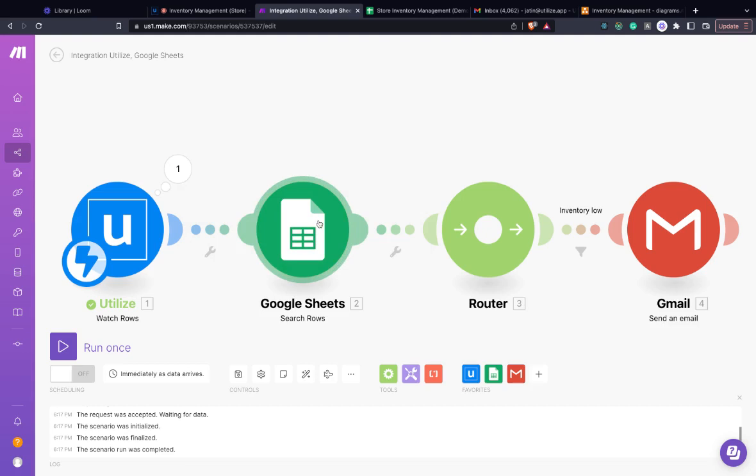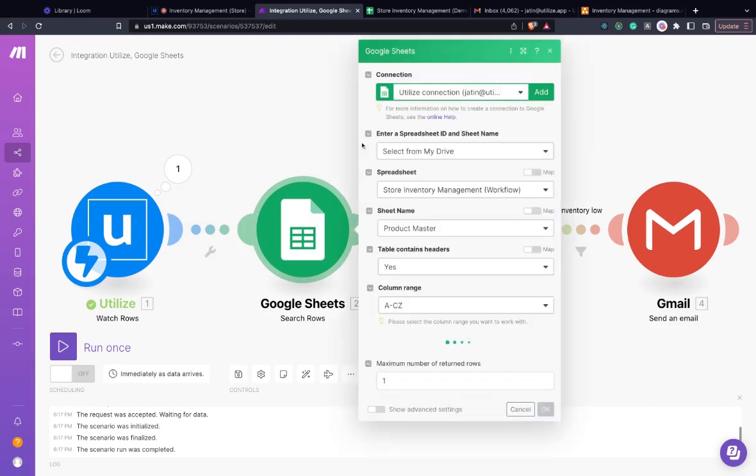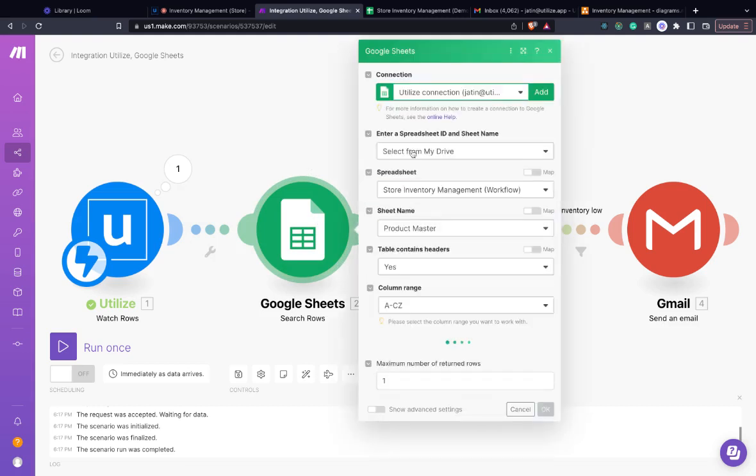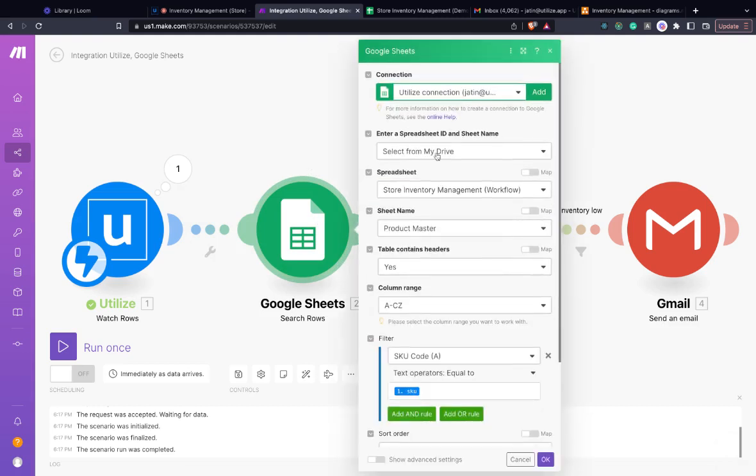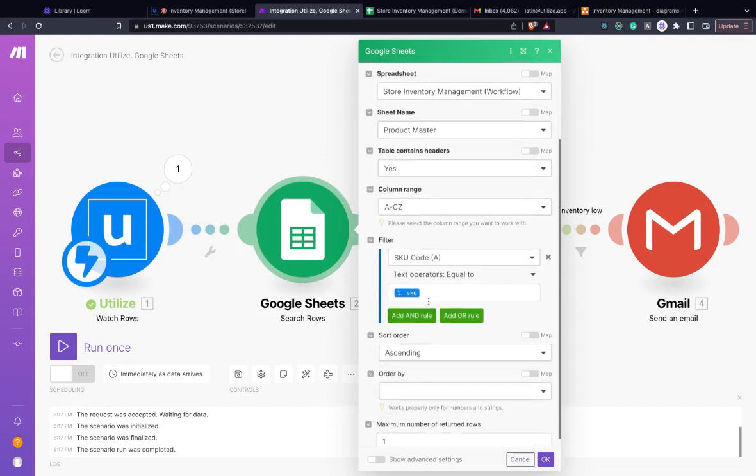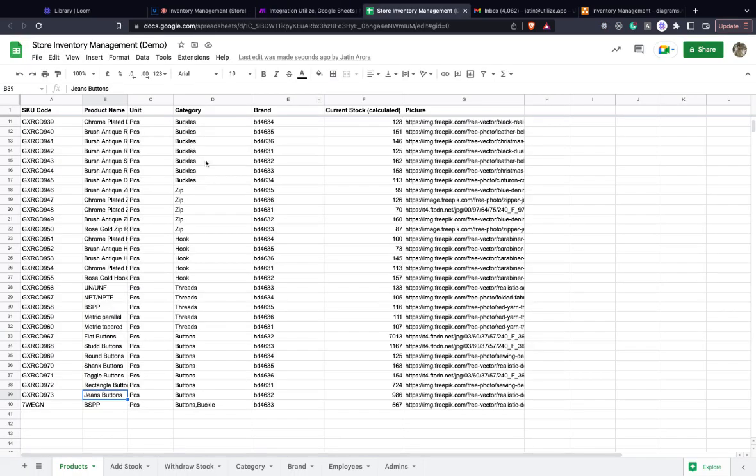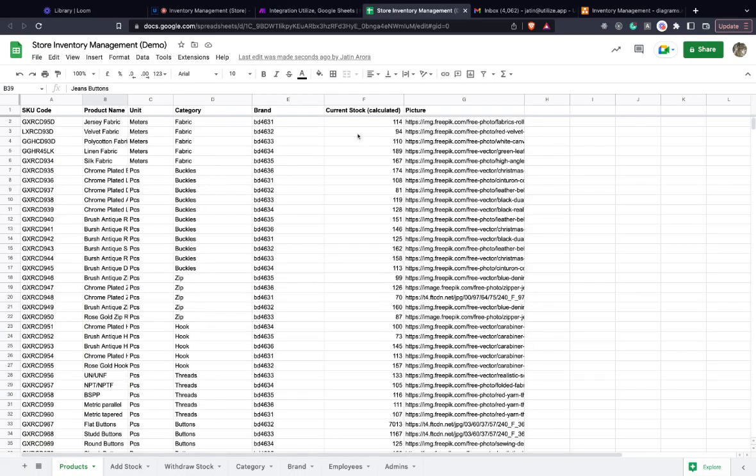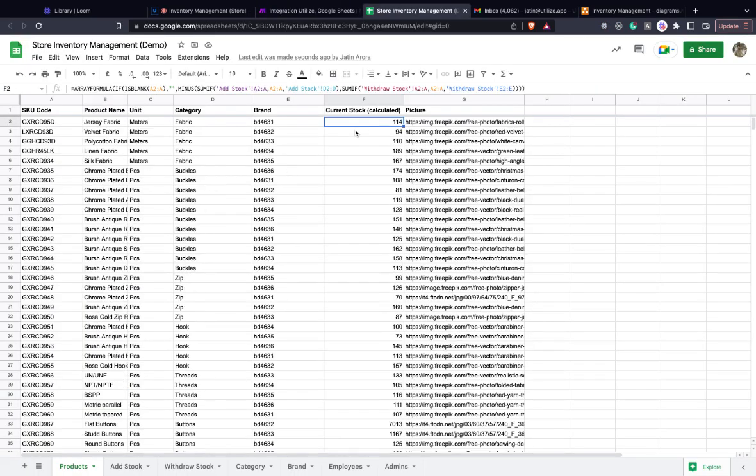Now to explain the next module that I've connected, I've taken the particular SKU and pulled its data from the spreadsheet. There is current stock that has been calculated in the spreadsheet, which is basically add stock minus withdraw stock.